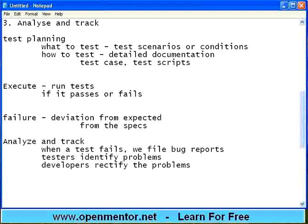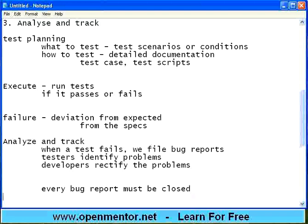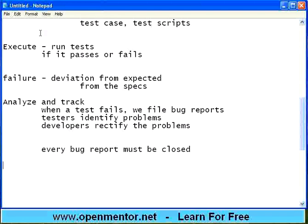When we say track: every bug report must be closed. I file a complaint — it is not working. They accept it: yes, as per specs it should work, and it is not working. Let the developers find the problem, find the cause, fix the cause, re-run unit testing, re-run integration testing, and give it back to system testing. Again the testers will retest it — if it is working now, close it. So tracking is essentially like complaint tracking. That is called bug tracking. We will see these things in detail later.